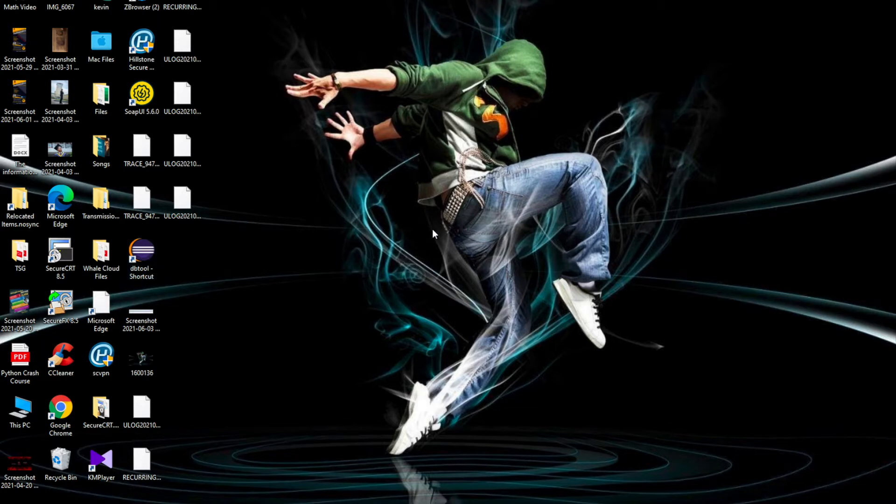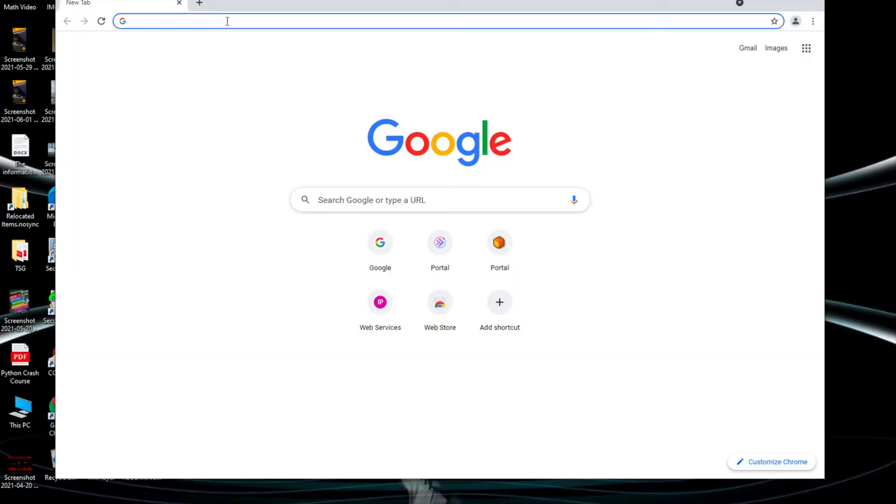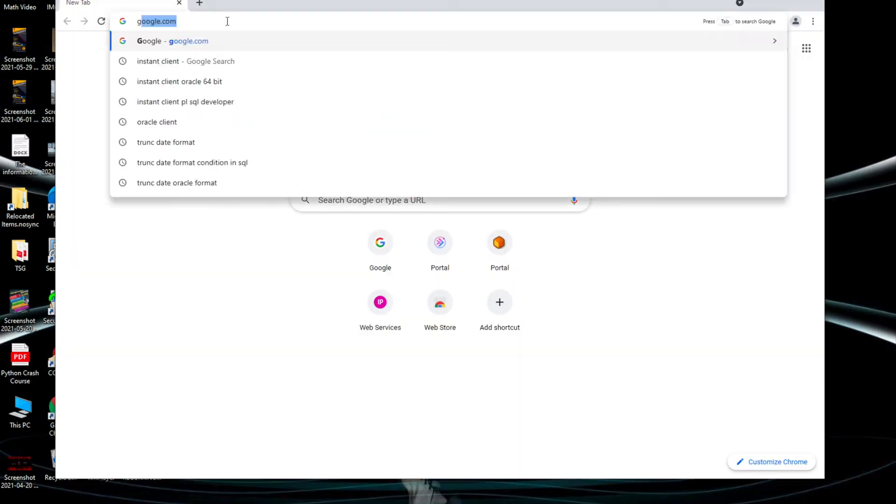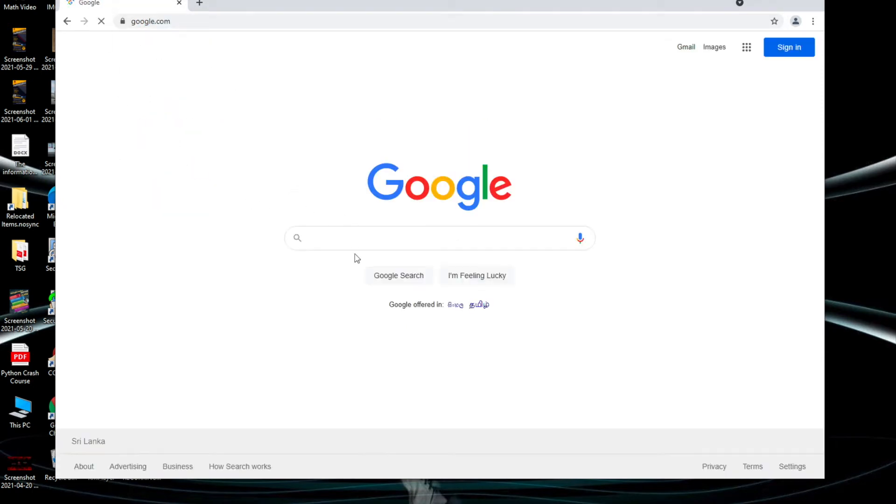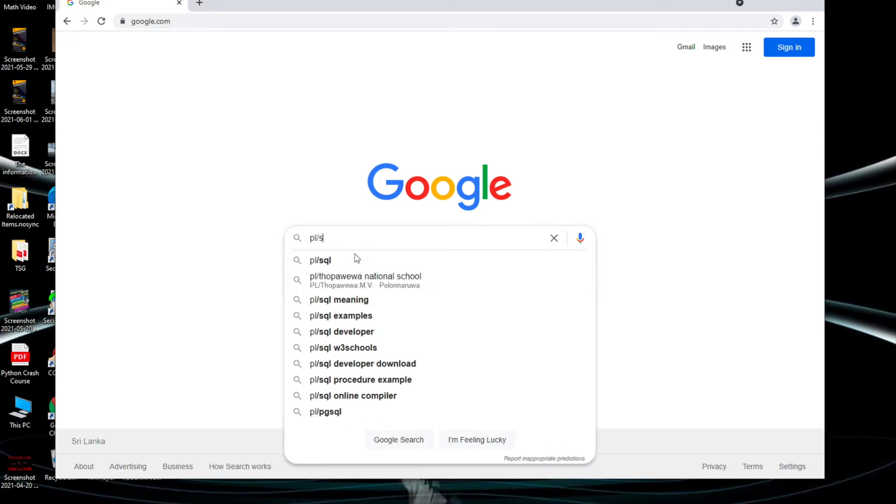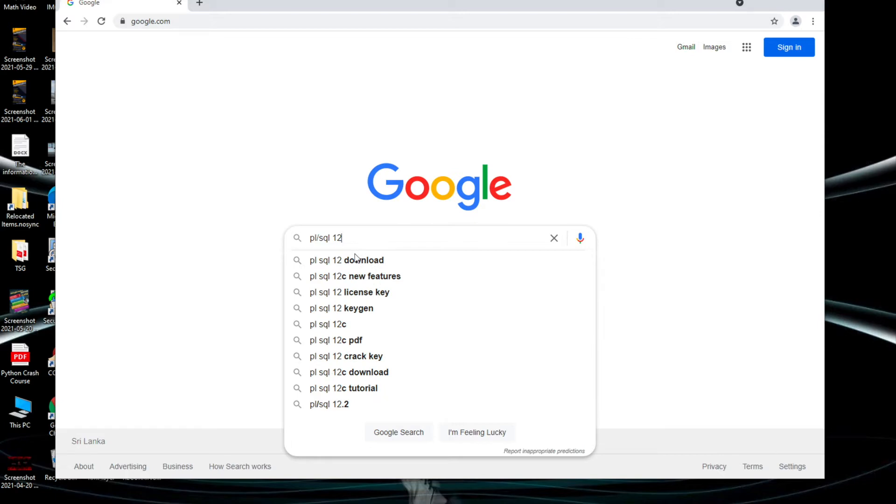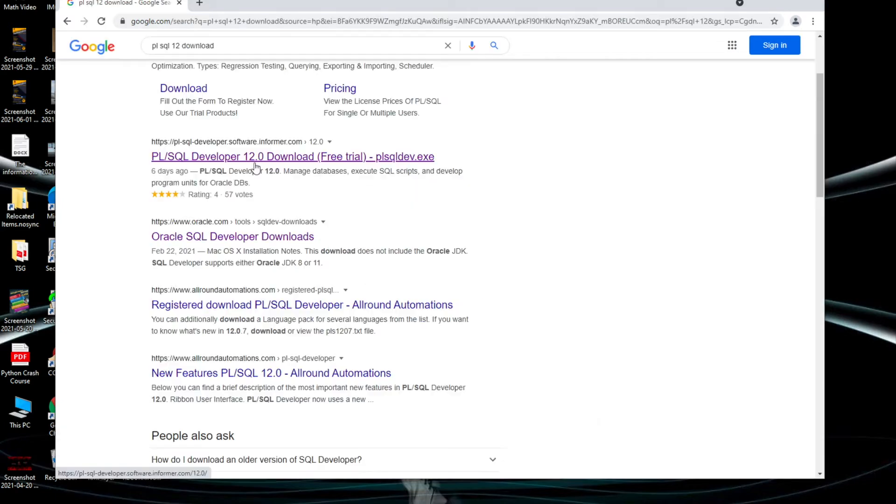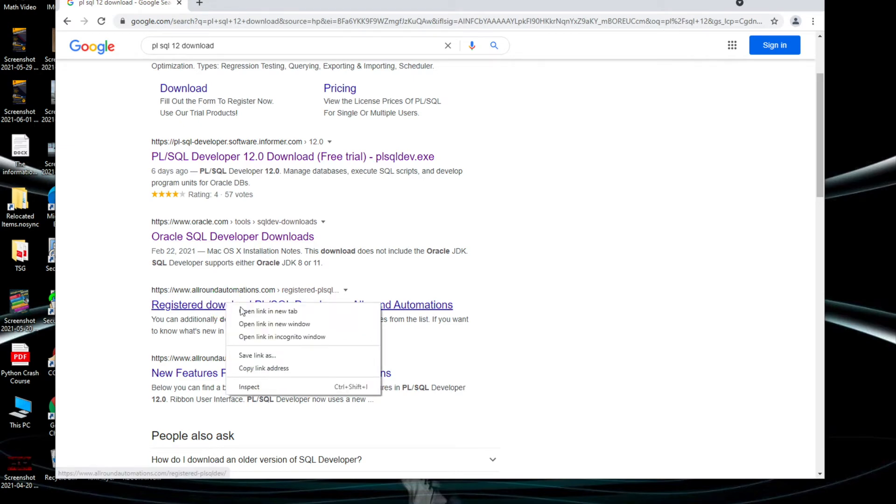For that you can open your browser, go to Google and search for PL/SQL. I just need version 12, so I will download version 12 right now.